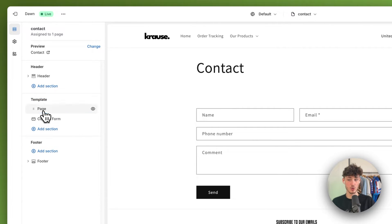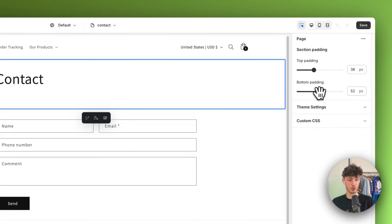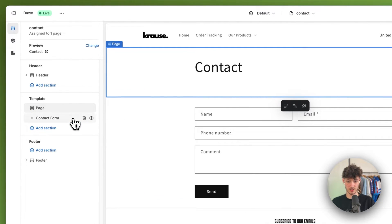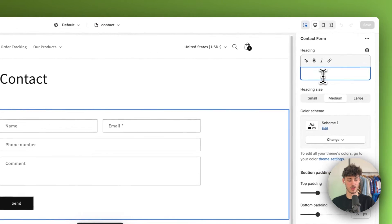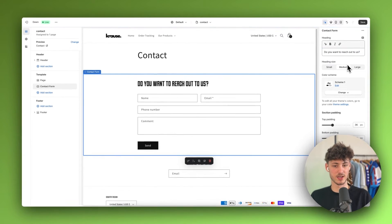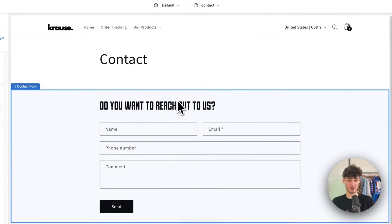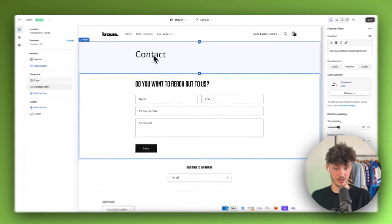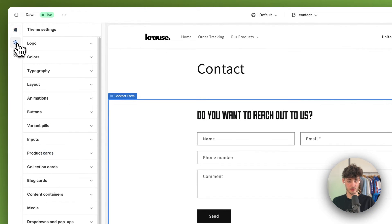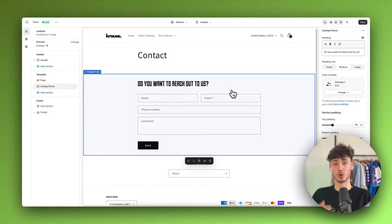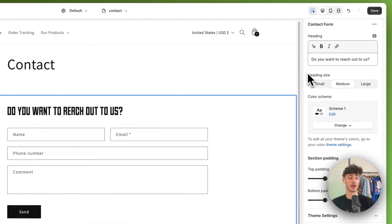As you can see on the left under Template, we can see this page section. We can change up the padding and under Contact Form we can also change things up. For example, if you want to change the headline, you can edit it to something like 'Do you want to reach out to us?' and this will be added. I have a custom font because I made a tutorial about this in one of my previous videos, but for you this will be the default font of your Shopify theme. If you want to change the font, head over to Theme Settings on the left and then under Typography you can change it, or you can watch my previous video on how to add custom fonts. As for the heading size, you can change this to small, medium, or large.